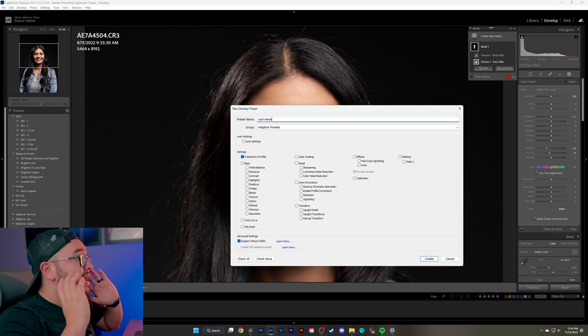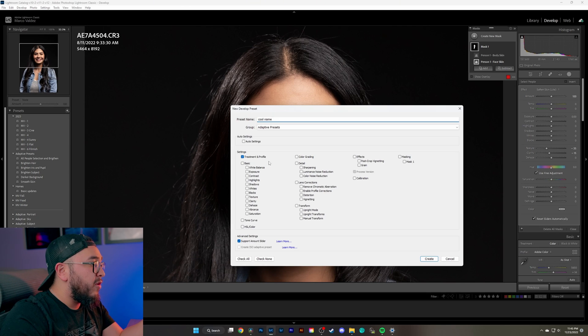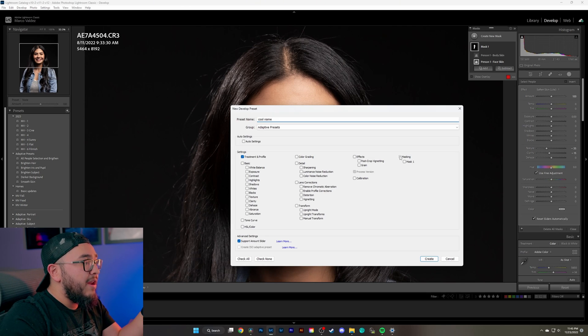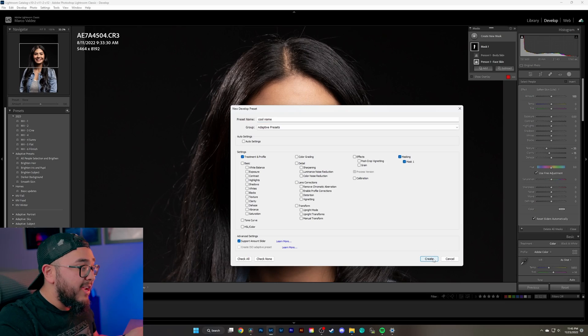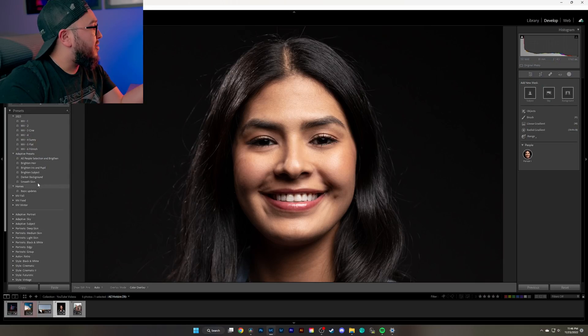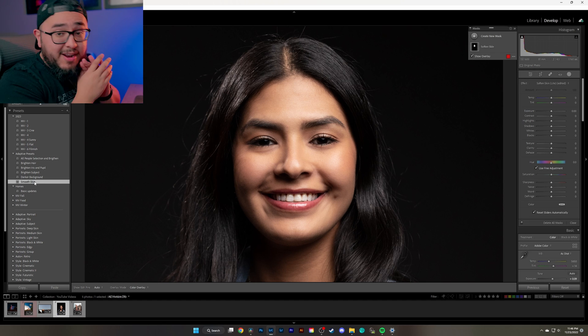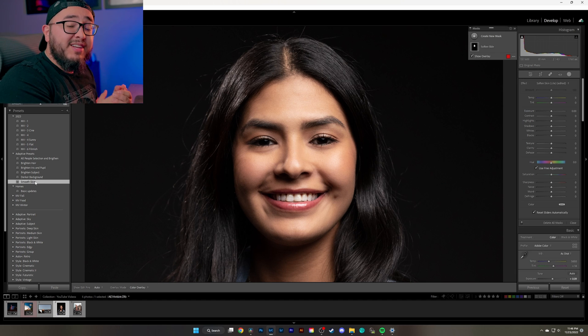Let's take it one step further to save you time in the future. Come over to the left-hand side, click the plus button, and create a preset. Give it a name, make sure 'Treatment Profile' and 'Masking' are selected, and hit create. Next time you're editing any photo, just come to your presets, select the smooth skin preset, and it automatically gets applied. If you learned something today, leave a like and subscribe for more content. Stay creative and I'll see you in the next video.